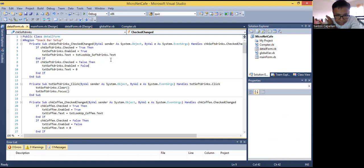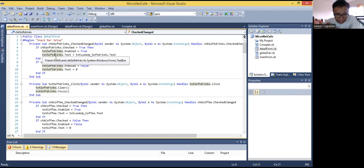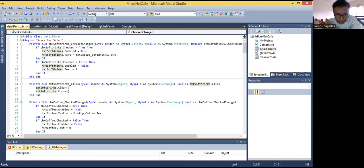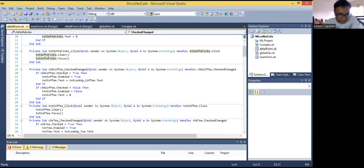Then text soft drinks that text equals text lookup soft drinks. So what I'm doing is I'm going to assign to the text property of this text box the soft drinks text property from the price lookup tab. And if otherwise it is not checked, then I will just disable the text box and assign a zero character to the text property of that text box. Then text soft drinks that clear — I'm just clearing the text property there — then focusing on the text box.